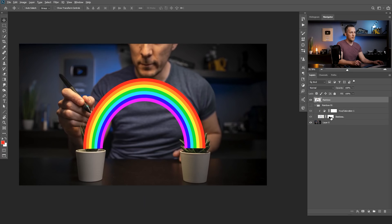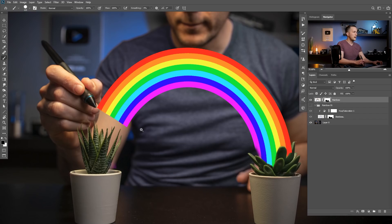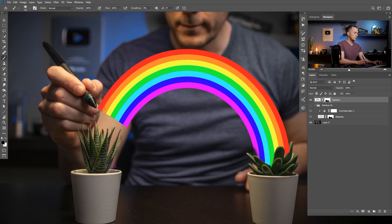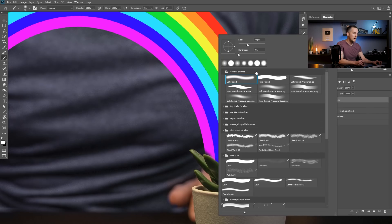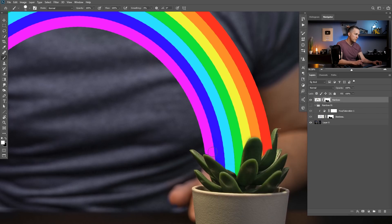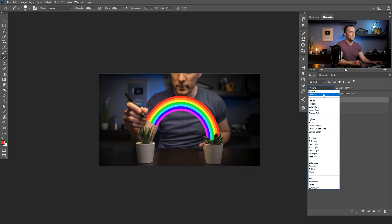Hold Alt/Option and drag the mask from the previous rainbow layer to reuse it. Refine the mask using black to paint out areas, using a soft brush for soft transitions or a harder brush for crisp edges. Bring back colors as needed. Once happy with the shape, put this rainbow layer into screen blending mode so it becomes nicely transparent.